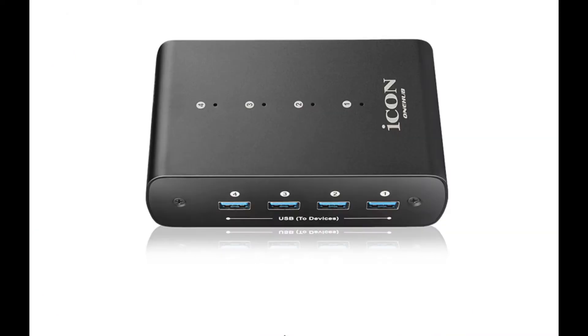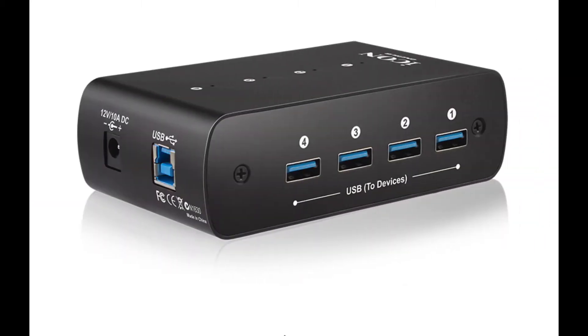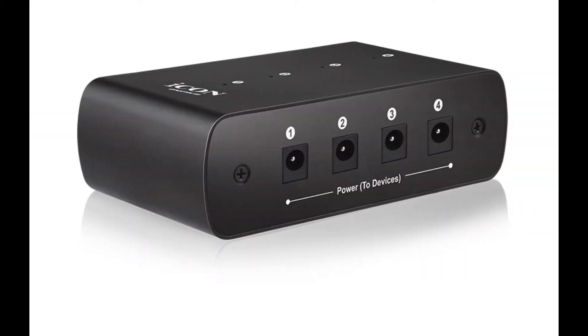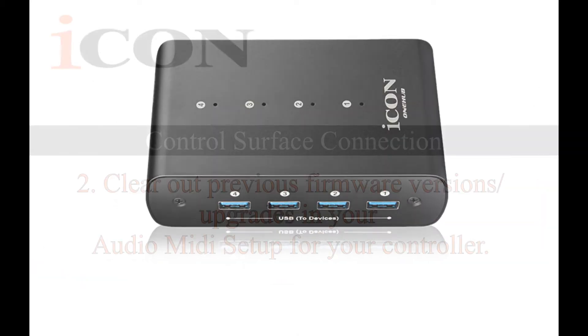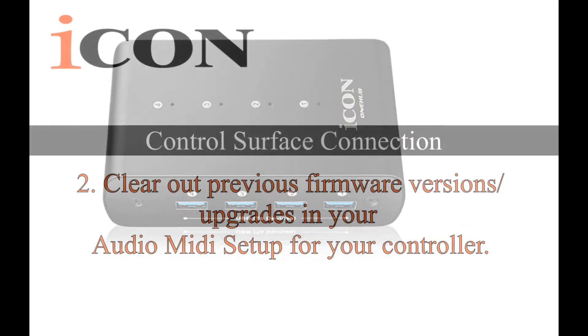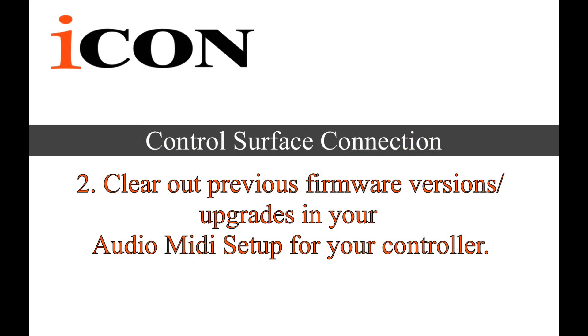Just to make sure that that's not causing the problem. But we do have an Icon One hub which has four USB ports and four power ports, and it's especially made for our controllers. So if you are having any kind of issues, definitely get yourself a powered hub like that. And again, for this test we're going to go directly into the computer.